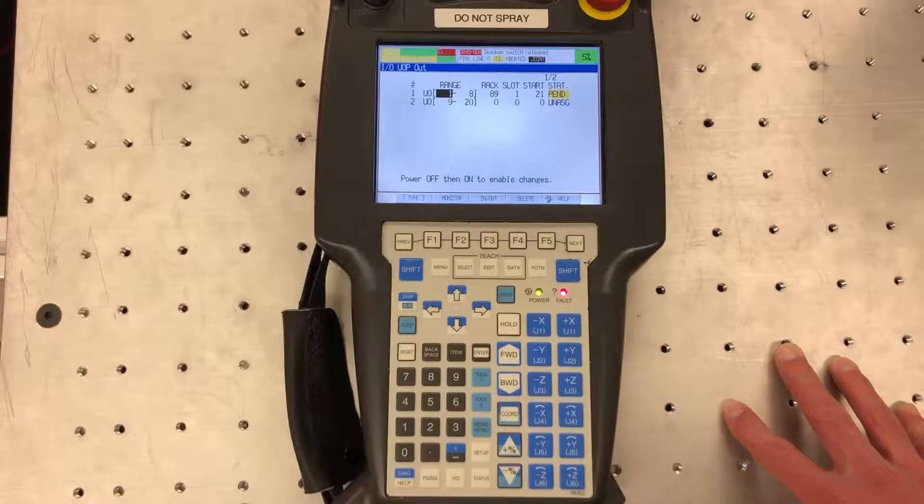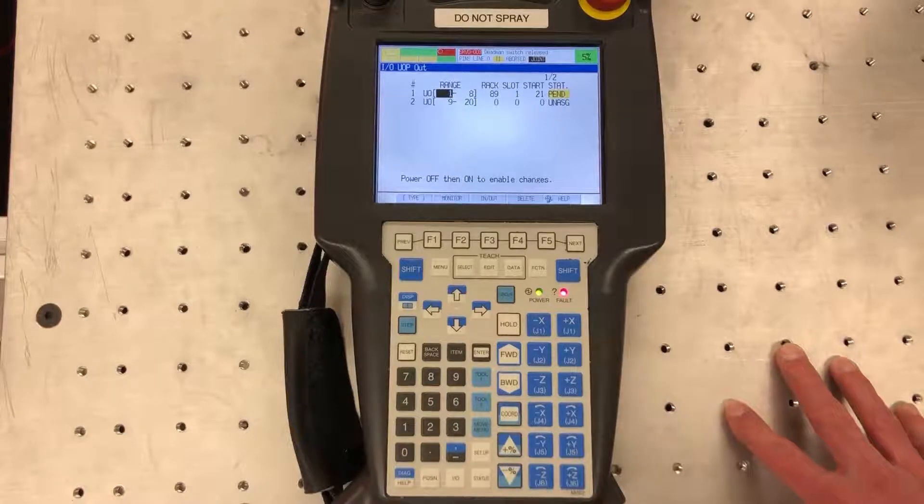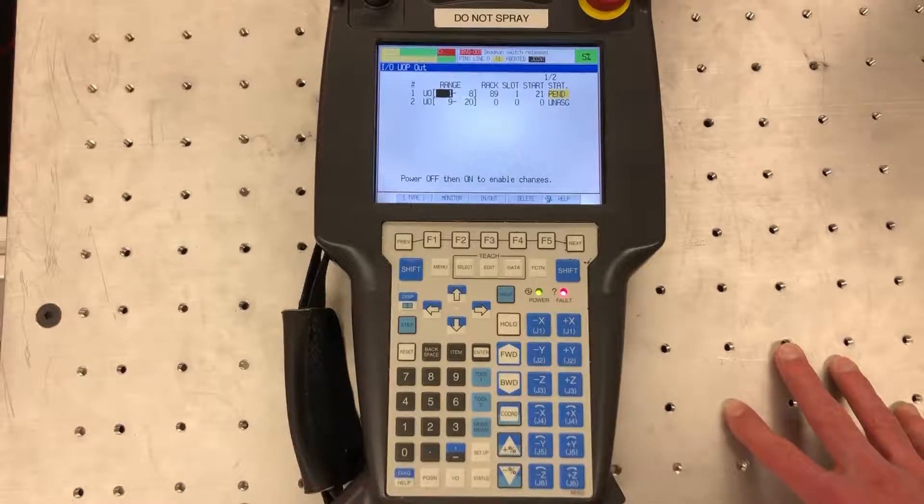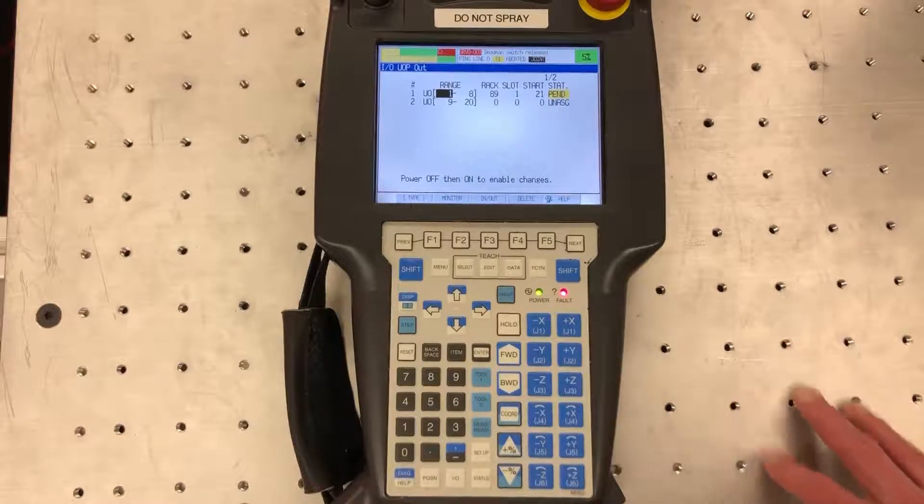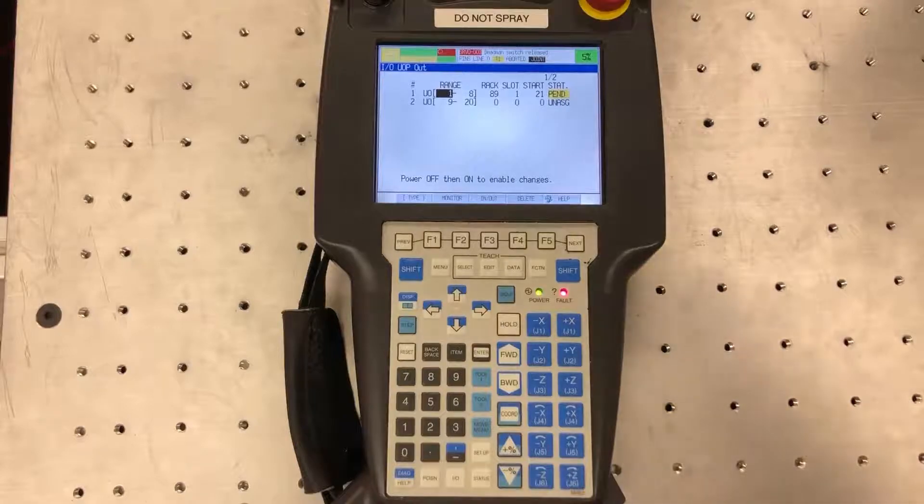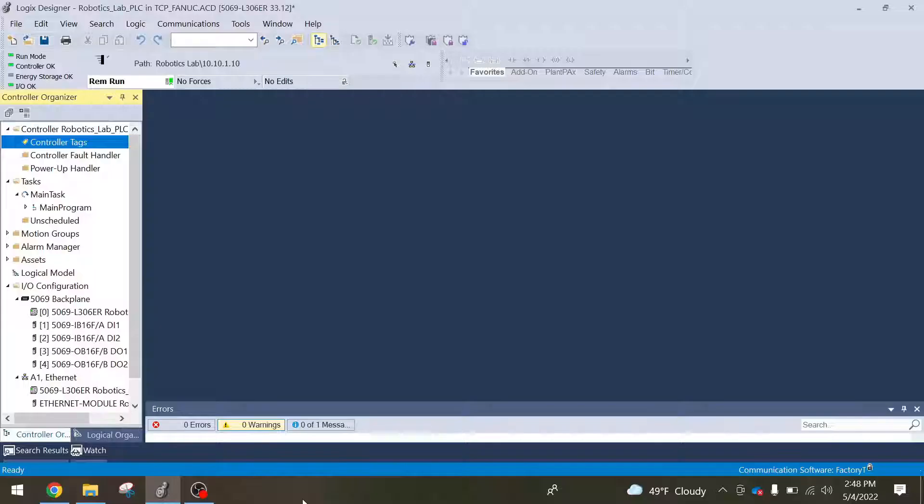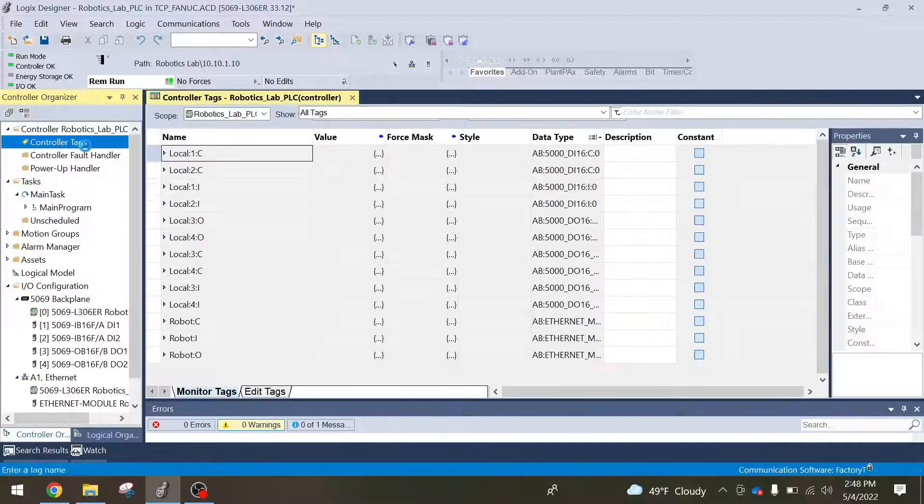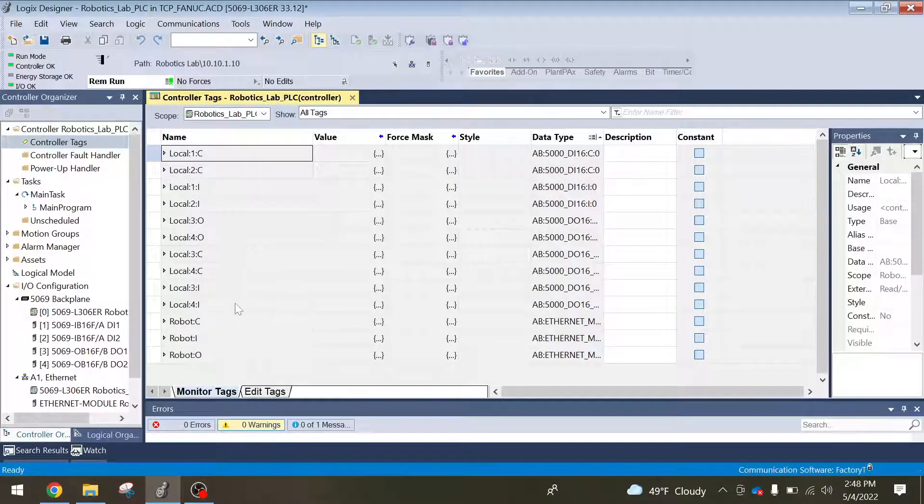Next I'll show you how these correlate with the PLC addresses in Studio 5000. All right guys, now we're back on the Studio 5000 side. So again, we're going to go into our controller tags so I can help show how I'm going to set the descriptions on each of the inputs and outputs.